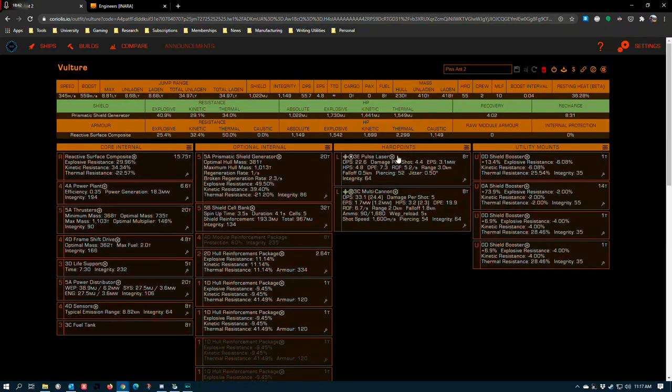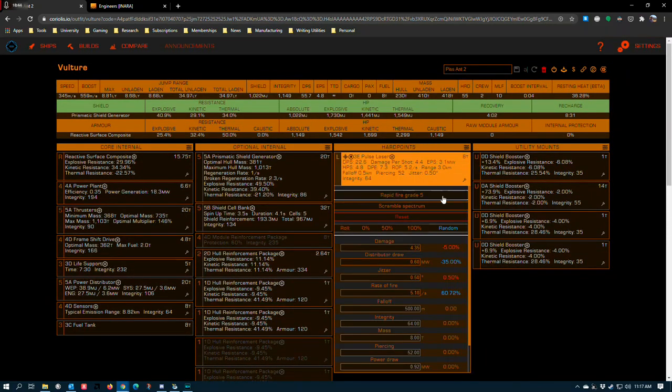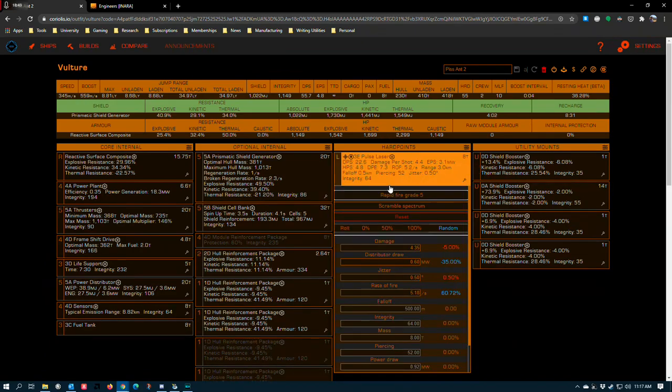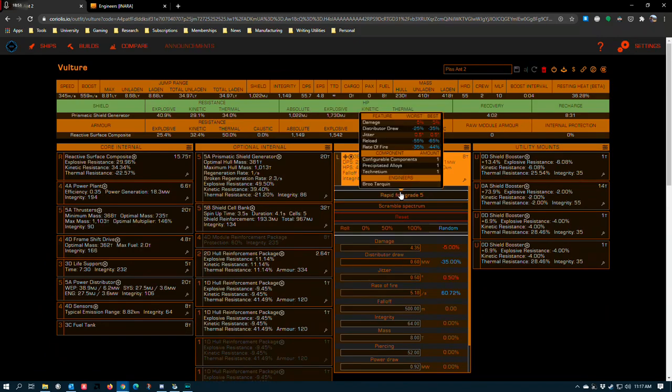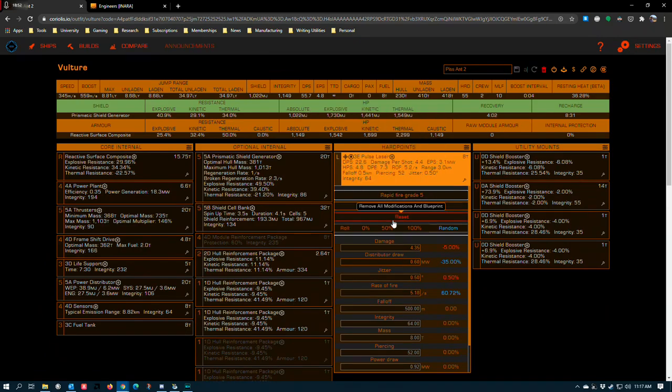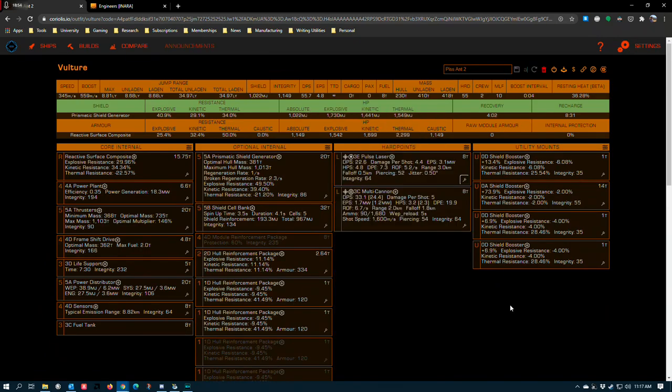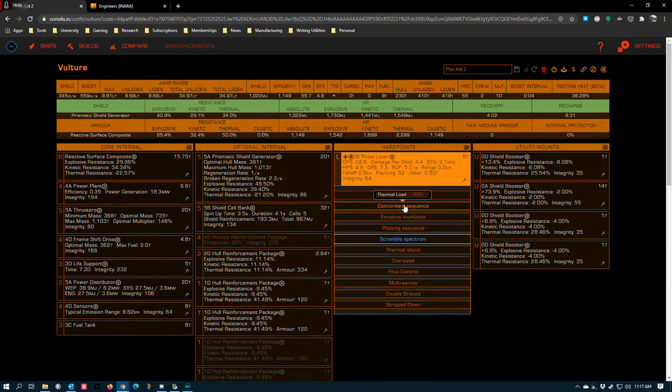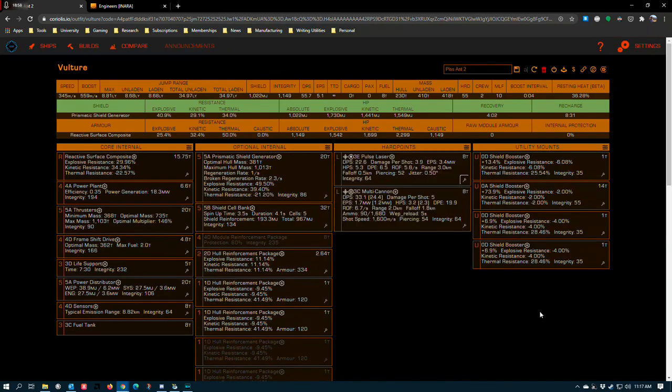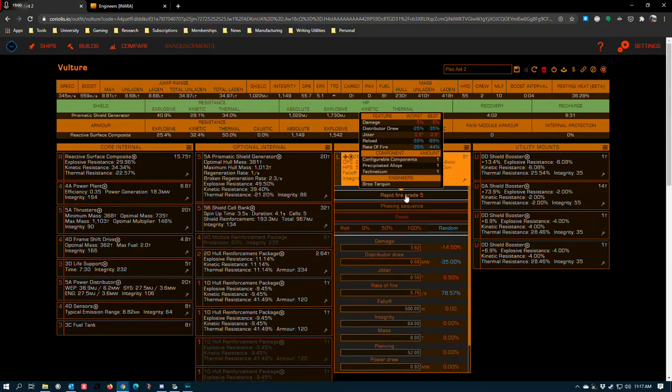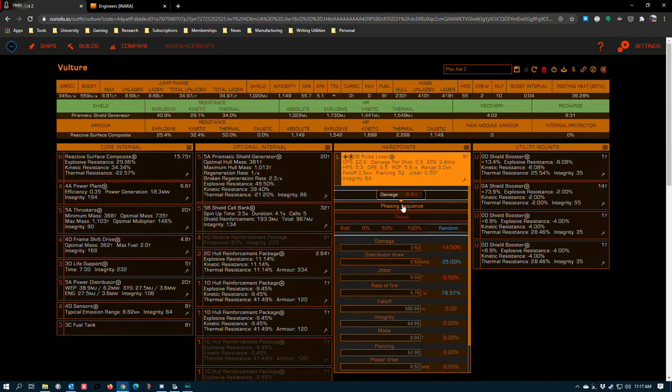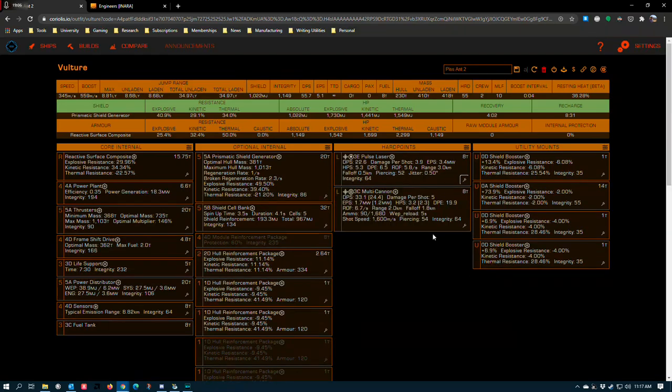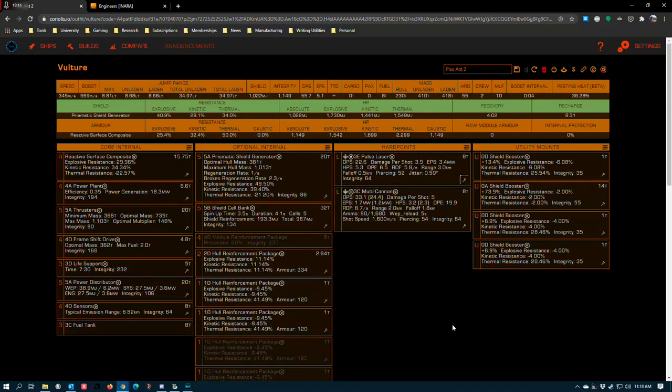And then we get to the hard points. I have an entire video about the pulse laser multi cannon combo. I go into detail there, so I'll just very lightly touch on it. Rapid fire grade five with scramble spectrum. Actually, no, I recently changed that to phasing sequence. And that's because the rapid fire blueprint specifically allows you to apply phasing sequence to pretty good effect. You can strip off about 10% of the target's hull over the course of a fight if you're good with these things. And it's really easy to be good with them.